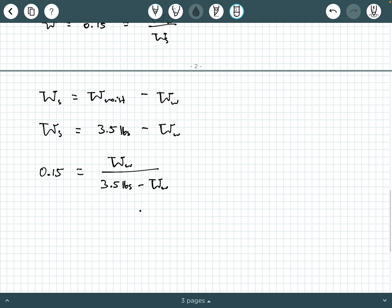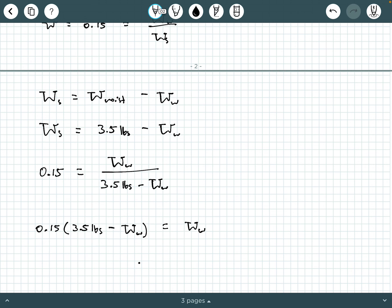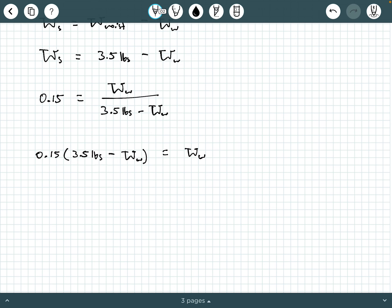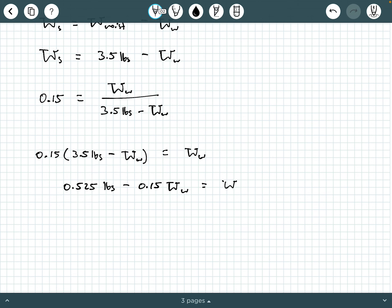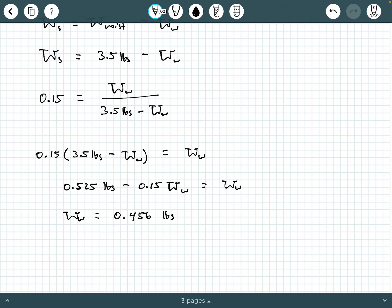This is one equation with one unknown — just cross multiply. So: 0.15 times (3.5 pounds minus weight of water) equals weight of water. Distributing: 0.525 pounds minus 0.15 W-water equals W-water. Moving terms to one side, the weight of water equals 0.456 pounds. Make sure you can calculate that and know where it comes from.